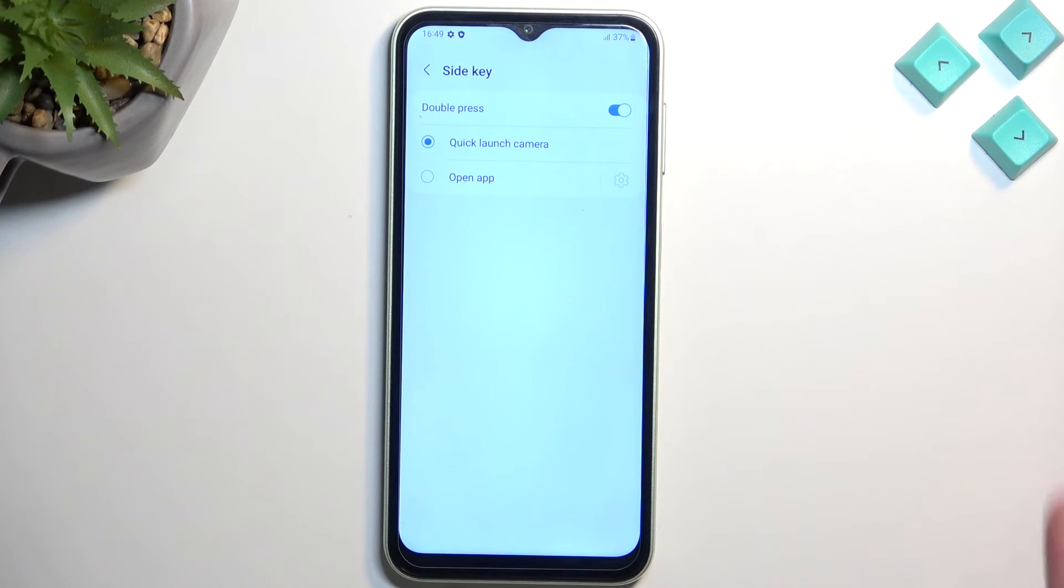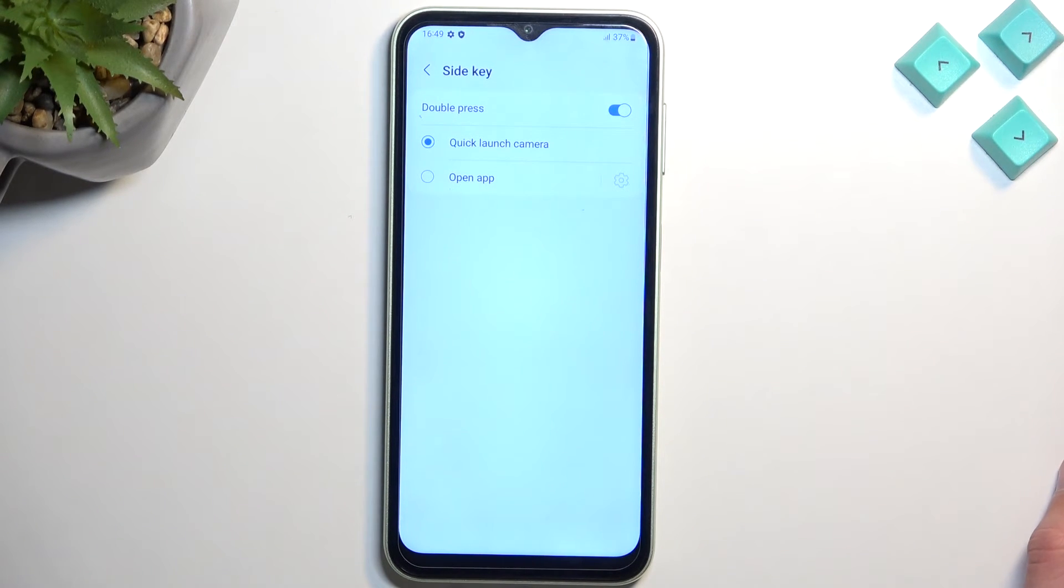I guess we don't have options for it, which is a little bit odd. So we don't have BIXBY here at all. Okay.